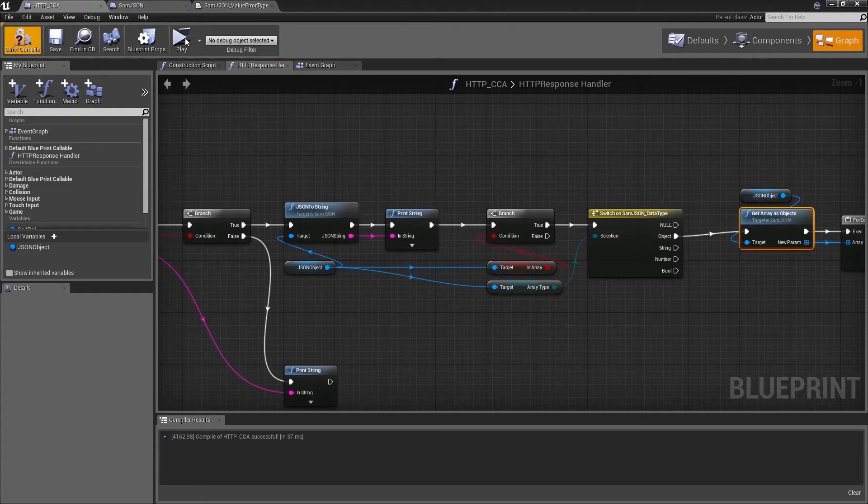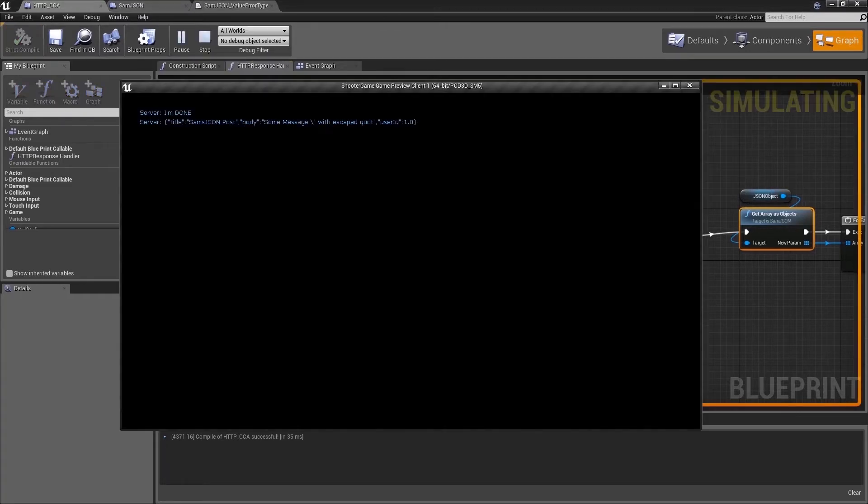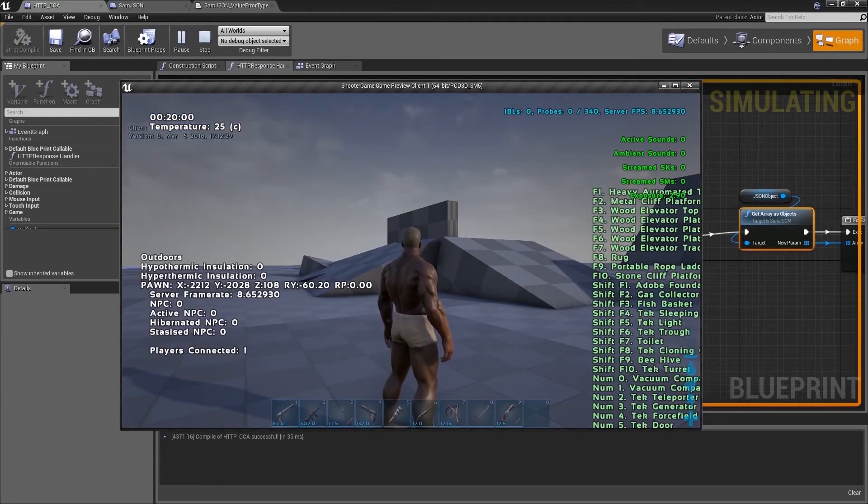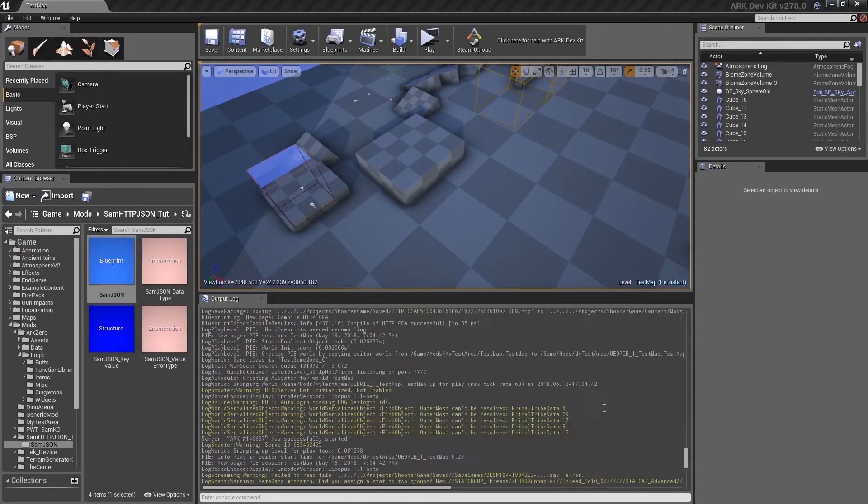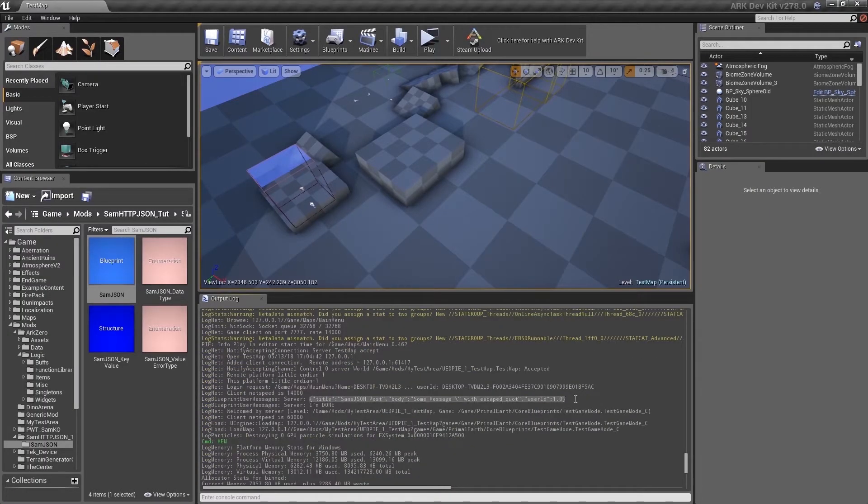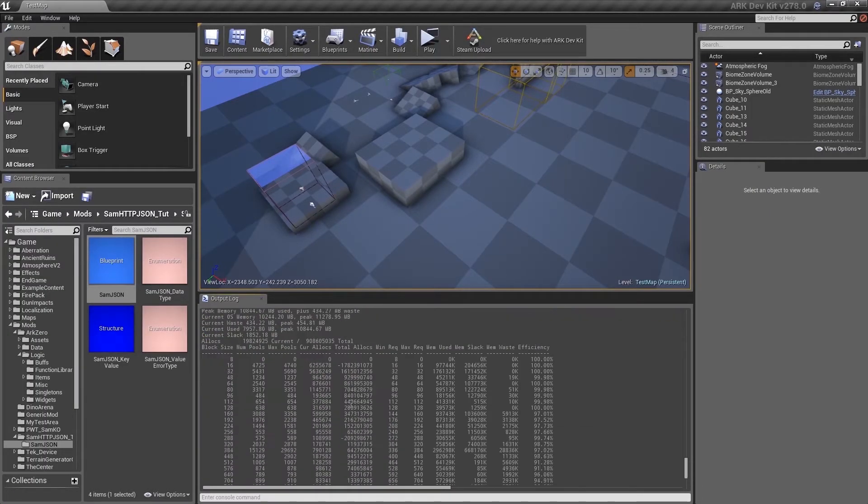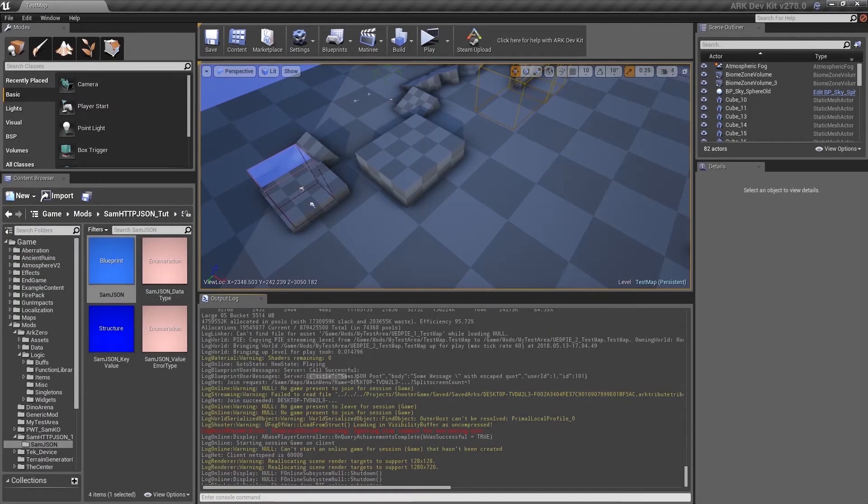Hit play again. And we see that we got the response with a new ID and our data we sent to the API.